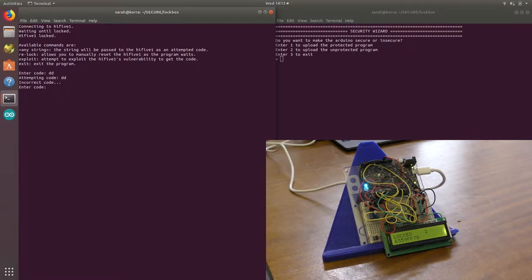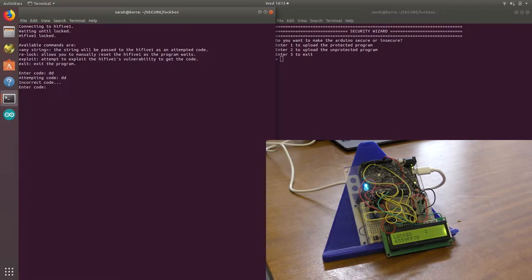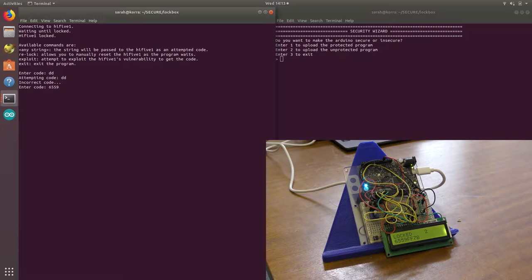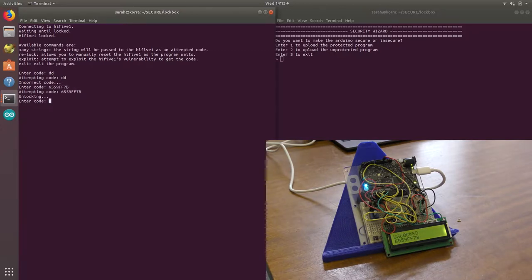We can also send it the correct code, which is 6-5-5-9-F-F-7-B. And you can see that's unlocked it.